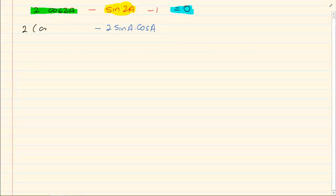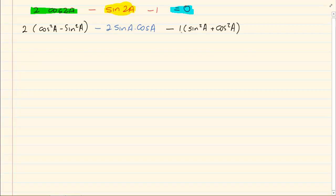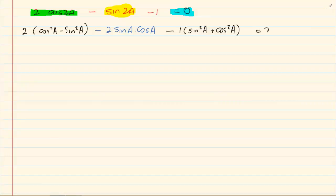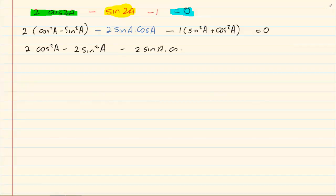So we have 2 into (cos squared a minus sin squared a), then we have sin2a, then we have sin squared a plus cos squared a. The constant 1 is kept because sin squared a plus cos squared a equals 1 — so we have minus 1 into (sin squared a plus cos squared a). Now we are going to get rid of all our brackets, giving us 2 cos squared a minus 2 sin squared a minus 2 sin a cos a minus sin squared a minus cos squared a.